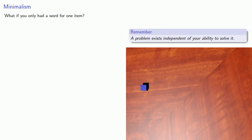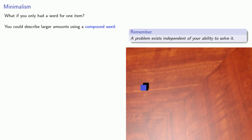The problem of describing a large quantity of objects is going to exist whether or not we have the words for the large quantity. We still need to find a solution. And so we could describe larger amounts using a compound word, a word formed by stringing already existing words together.